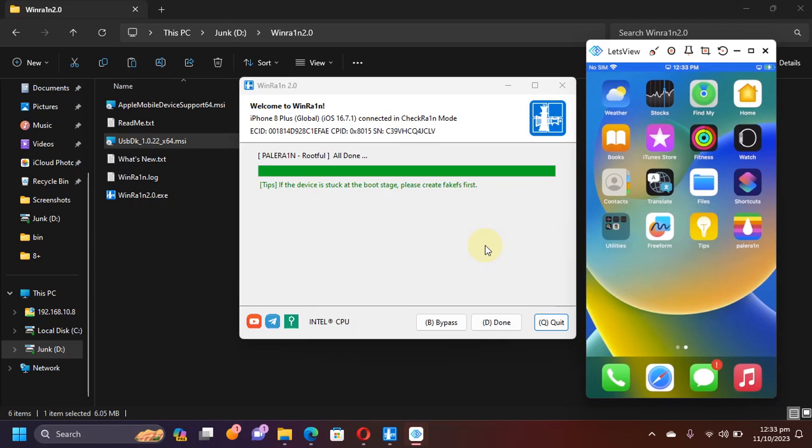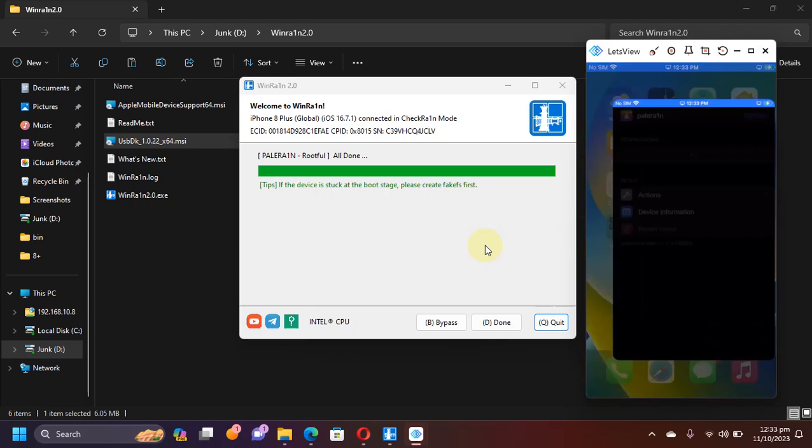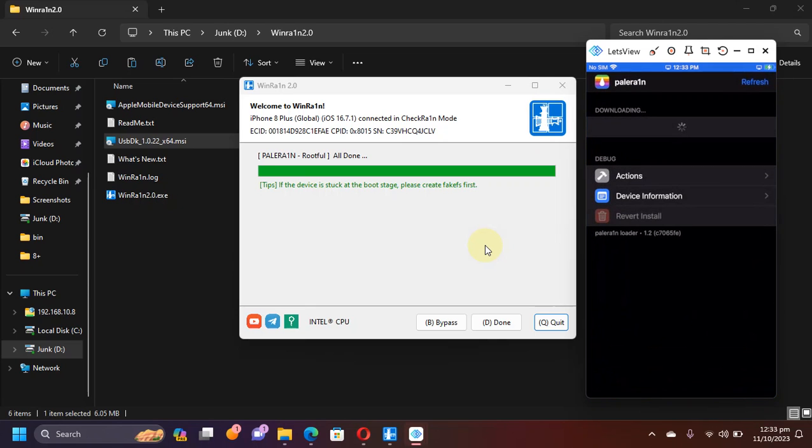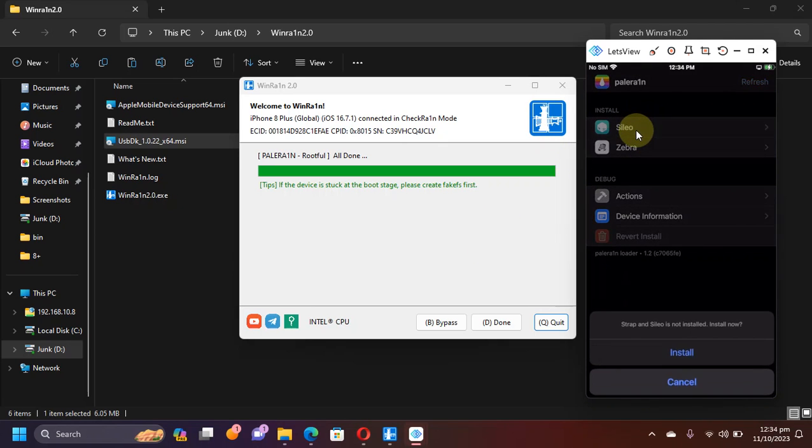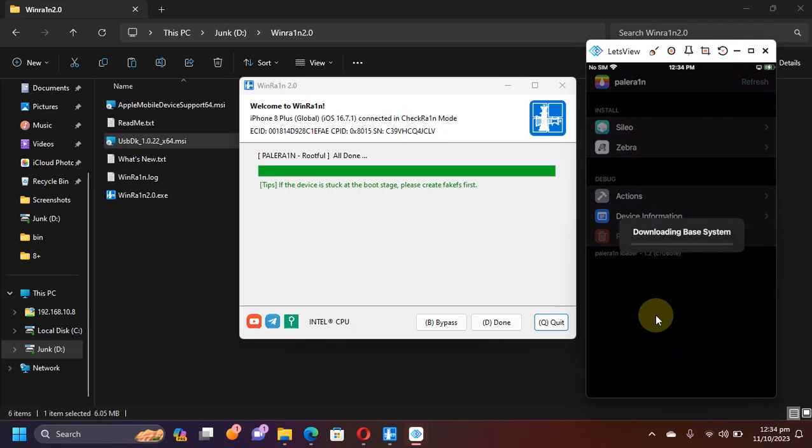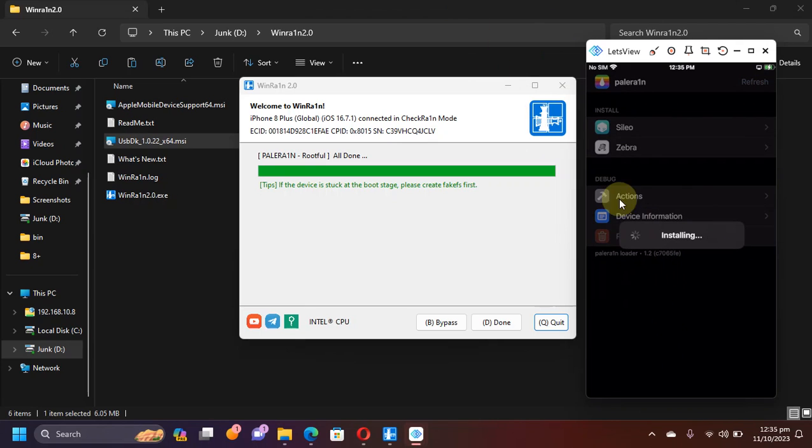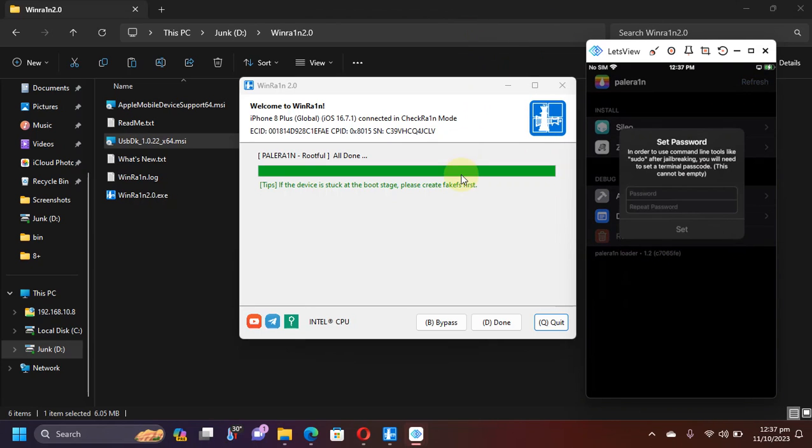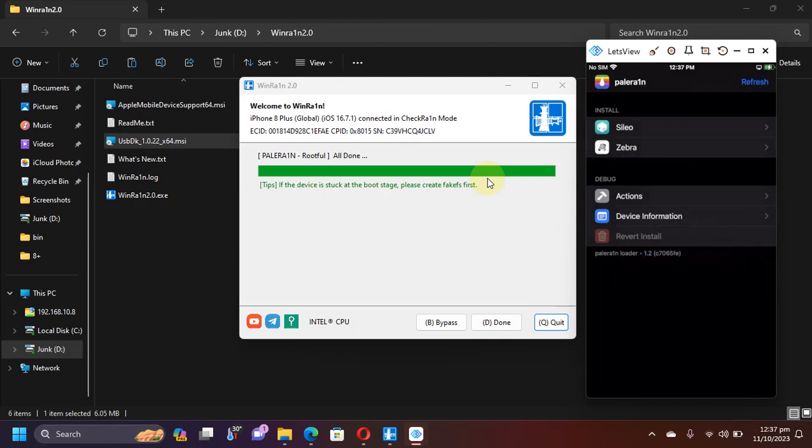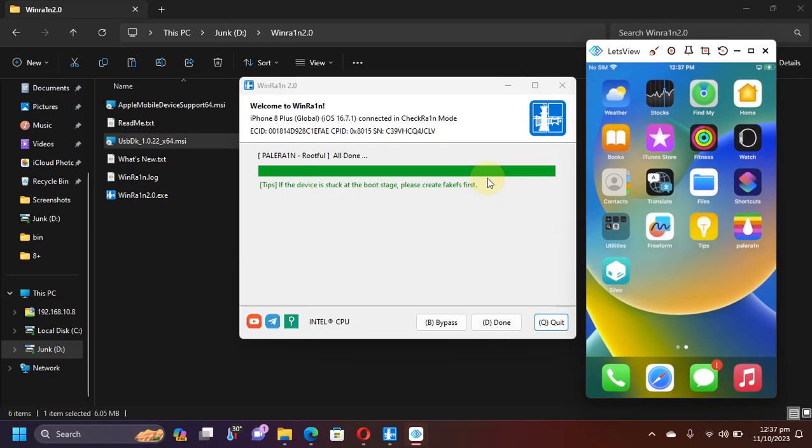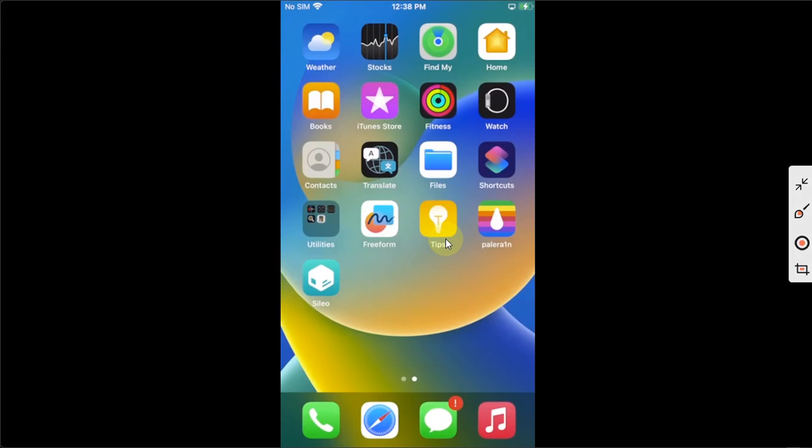This time when your device boots up you will see the PaleRAIN loader. Please make sure that you're connected to WiFi and then open the PaleRAIN loader. From here you can install Cydia. Install and wait for the installation to finish. Now it is being installed. Now simply set a passcode for sudo and install completed. Close and you will see Cydia on your home screen.